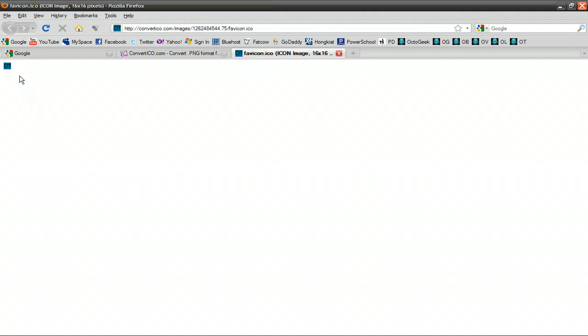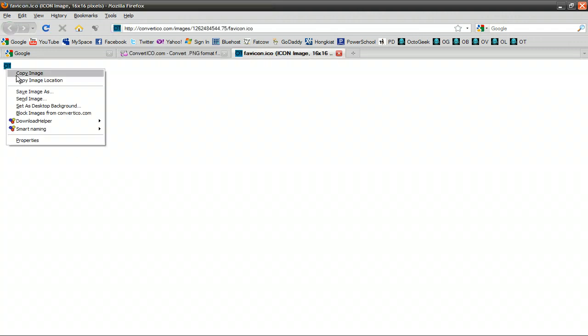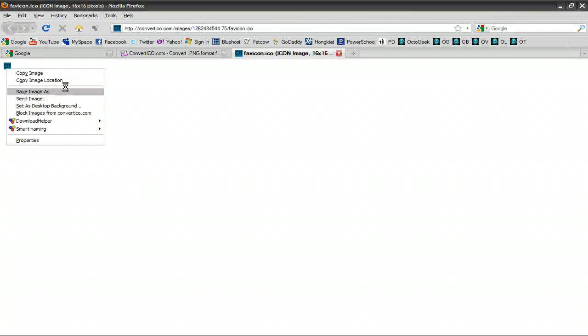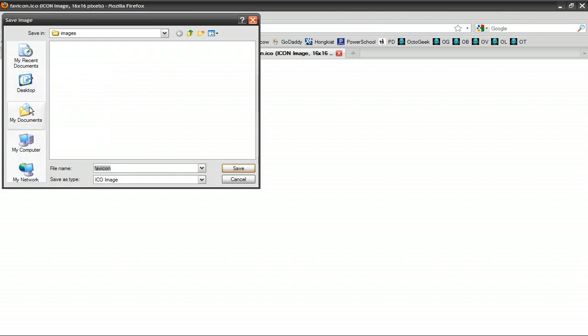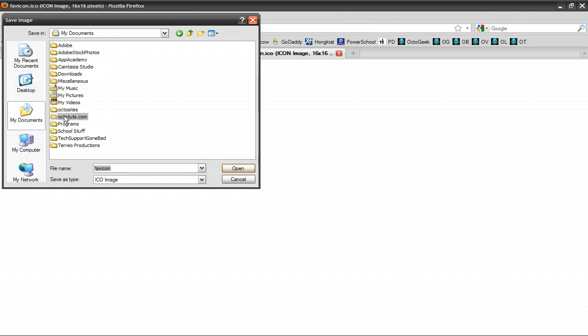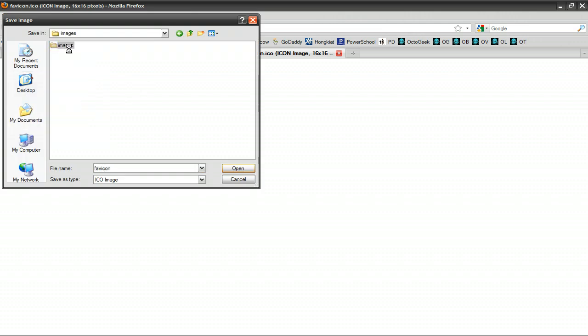Click here to download, and you just want to right click and press Save Image As, and then save it to your website folder in that Images folder. Press Save.